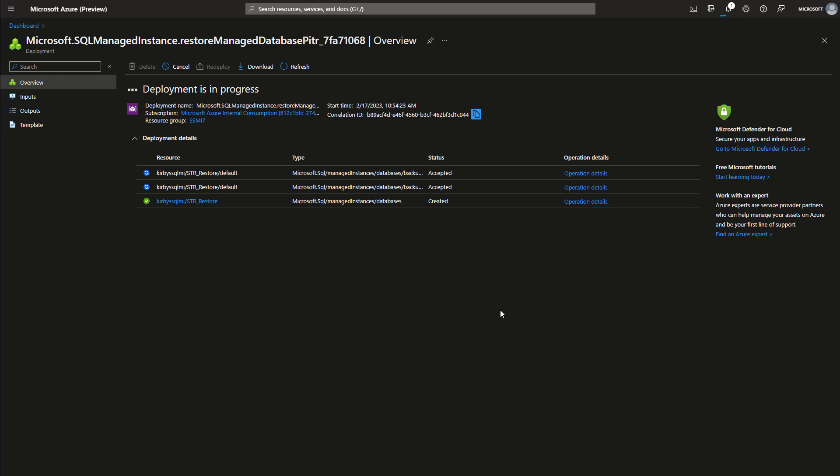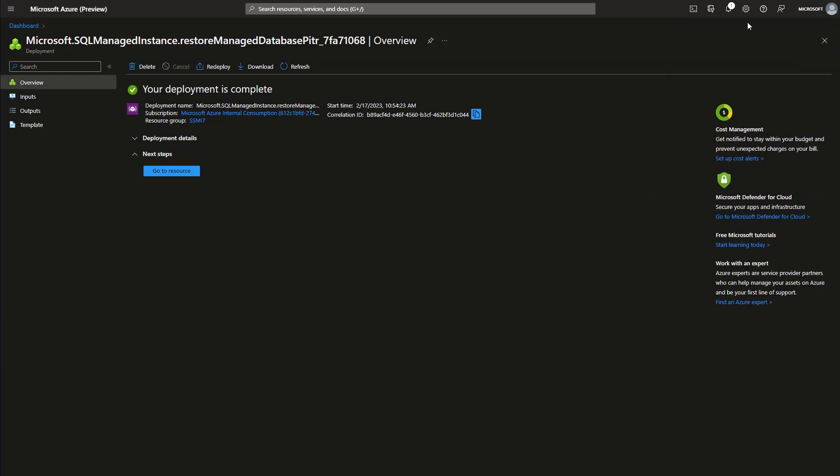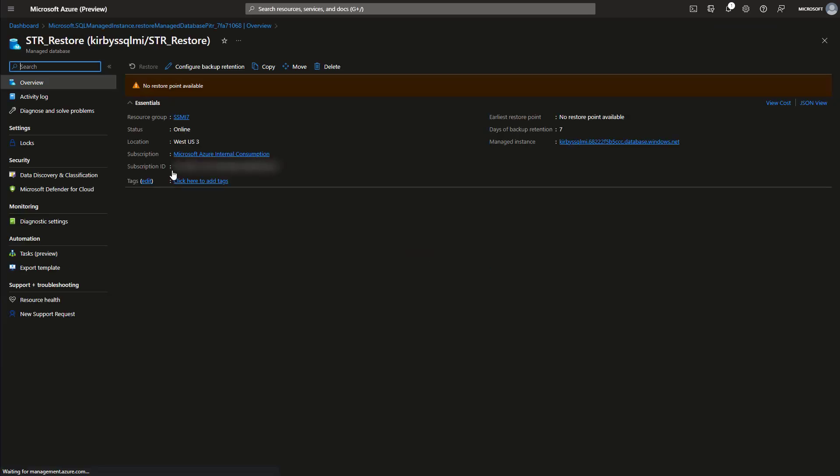If you do happen to click away from the screen, you can go back here by clicking the notifications, and then you're going to see the status of your restore. Let's go ahead and go to the database that we just restored.